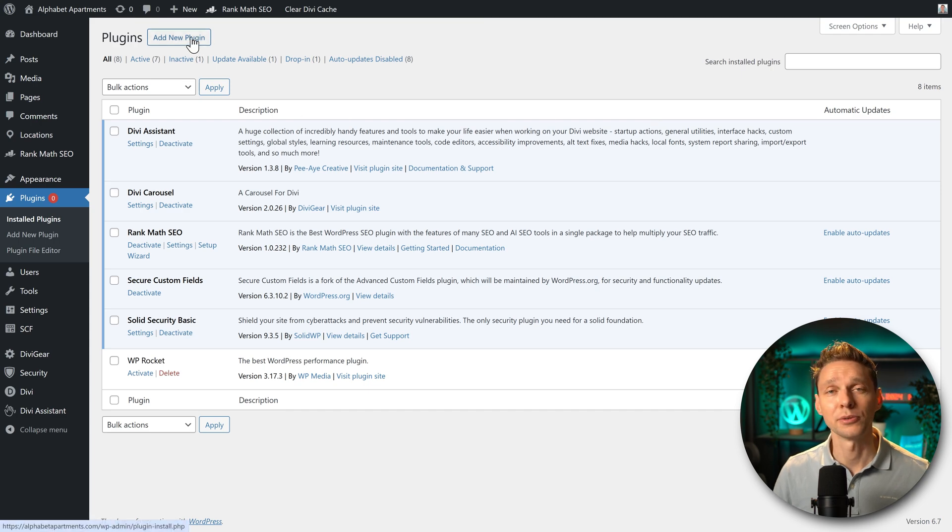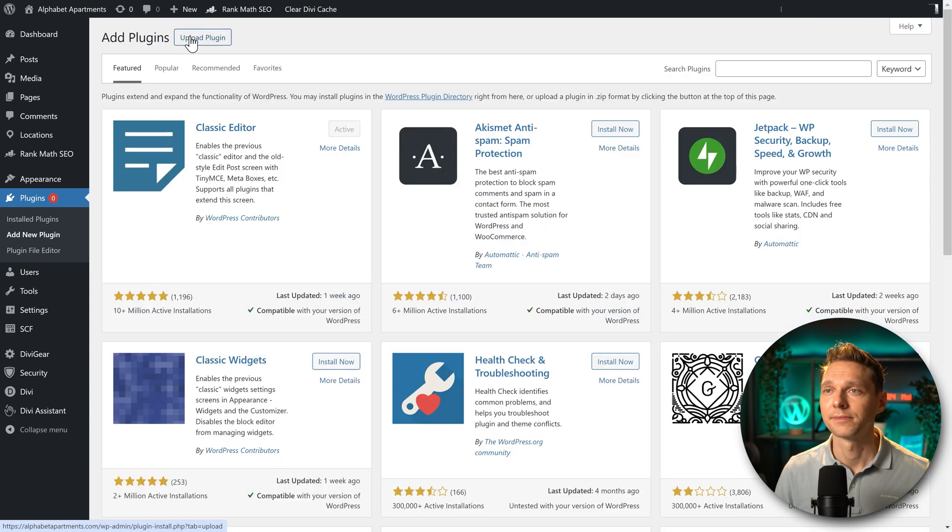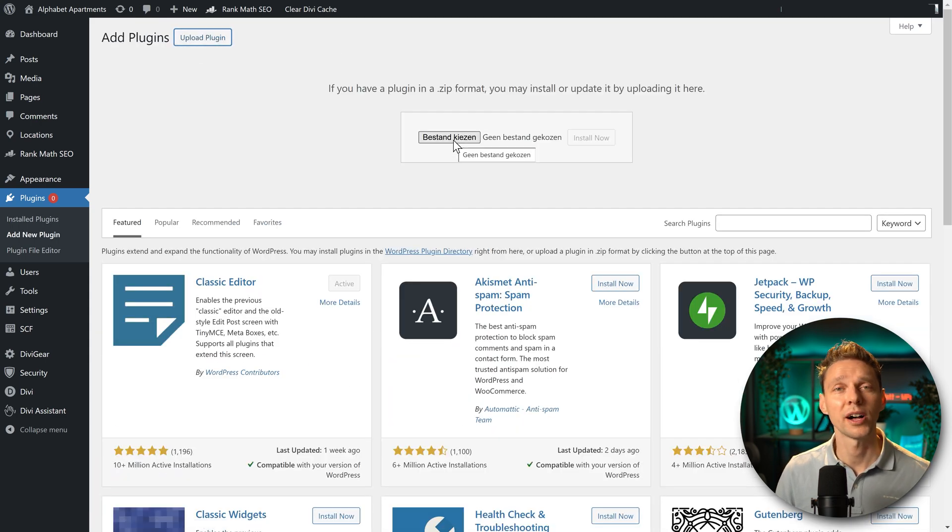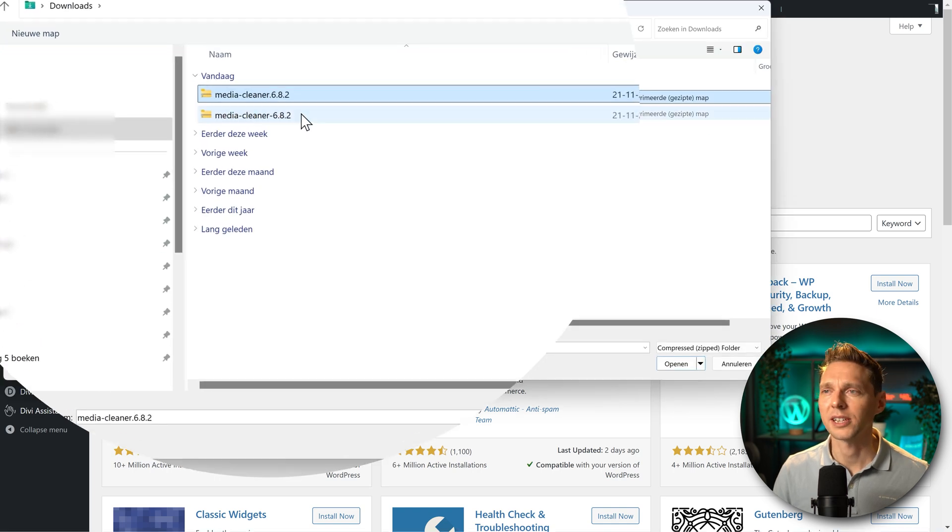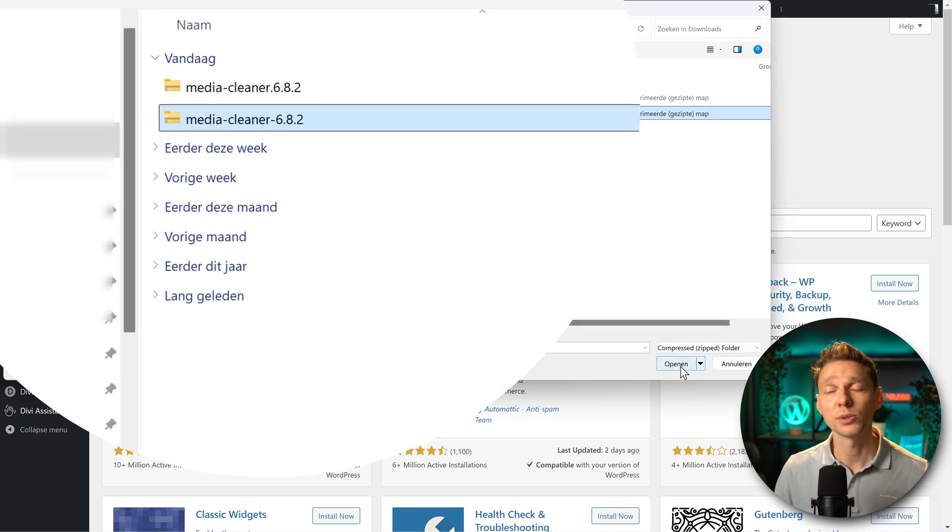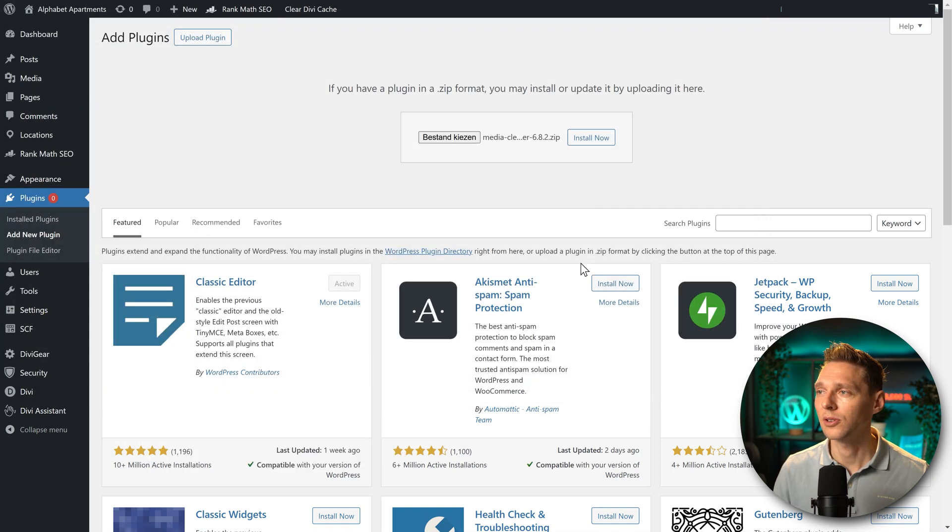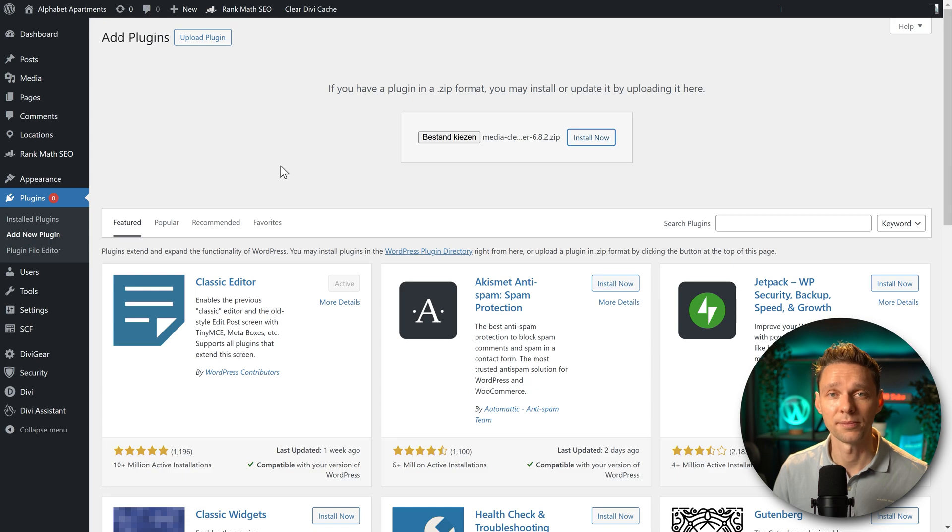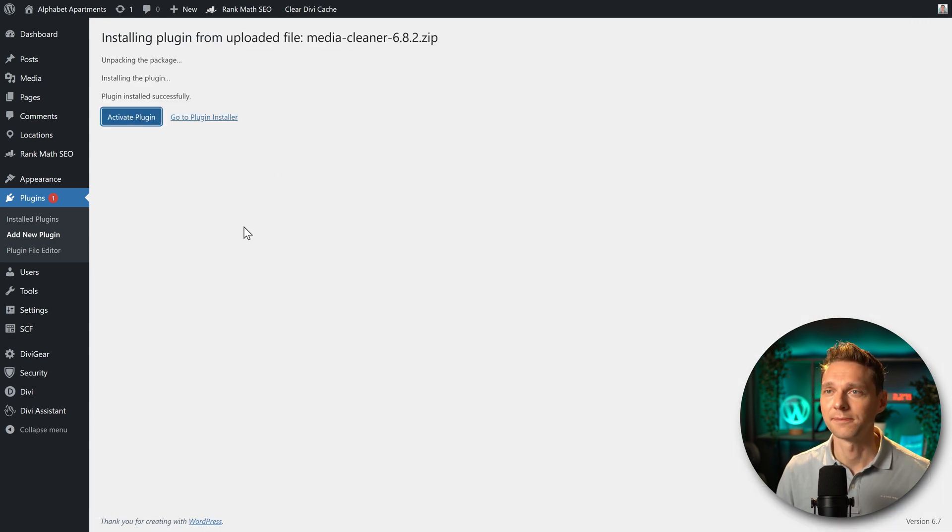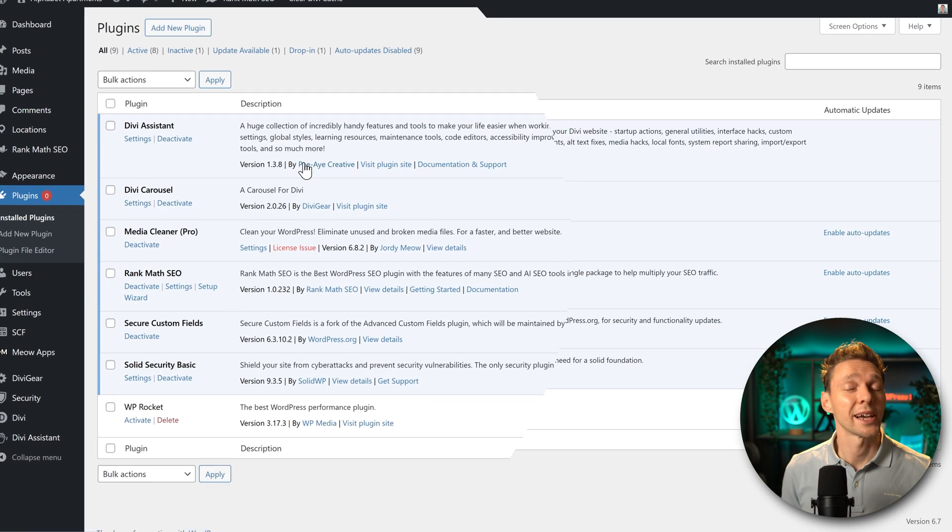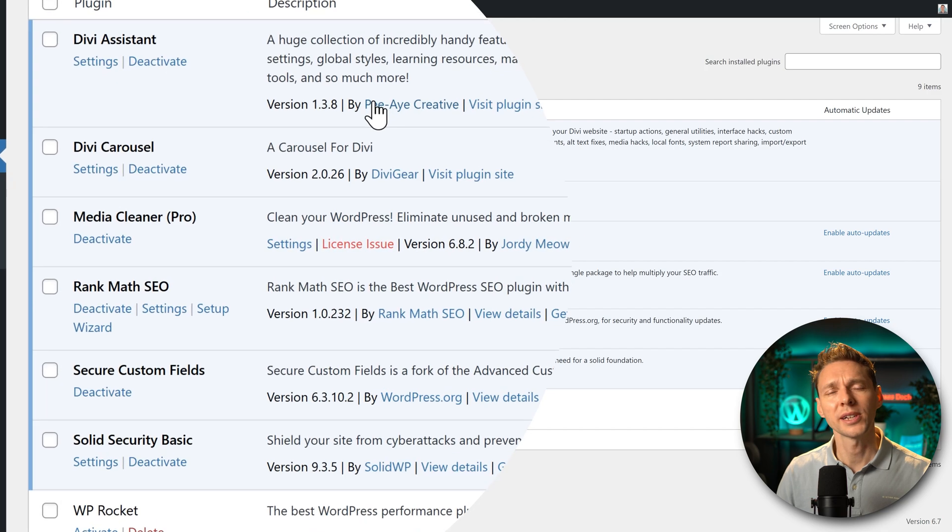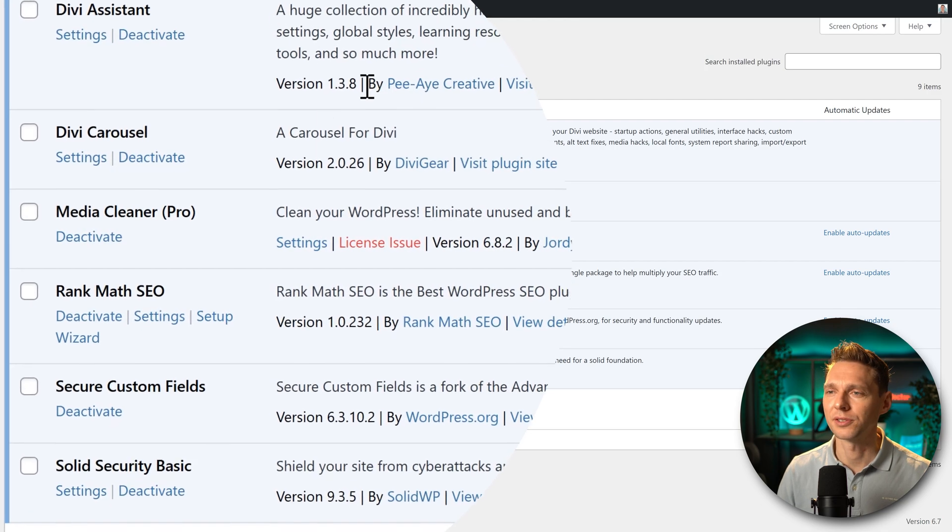Then we press on add new plugin. Upload plugin and select the pro file we've just downloaded. But the names are actually the same. We're going to use the newest version. Press open and press install now. Activate plugin. Now we need to activate our license or else we don't have the Pro features.